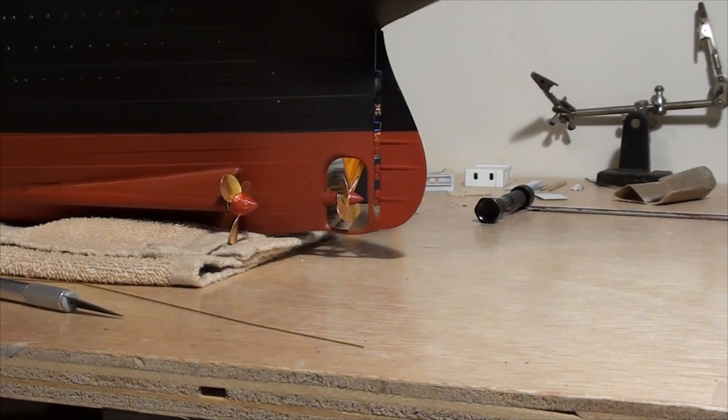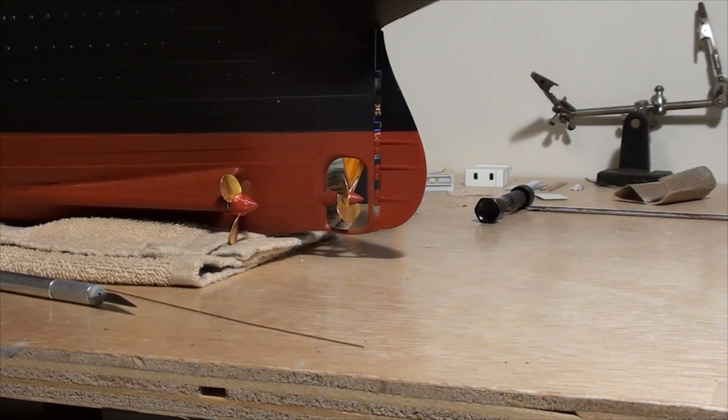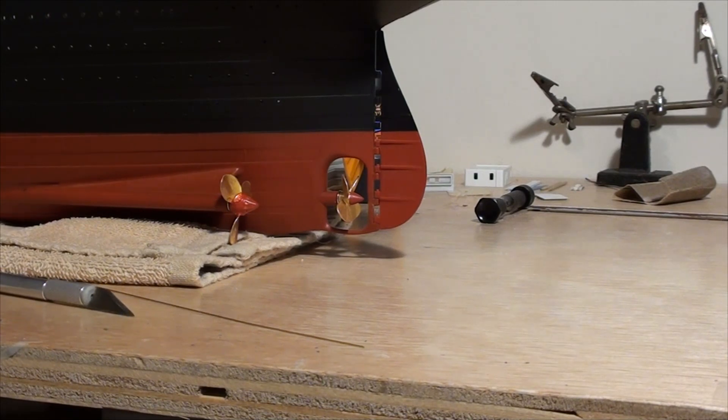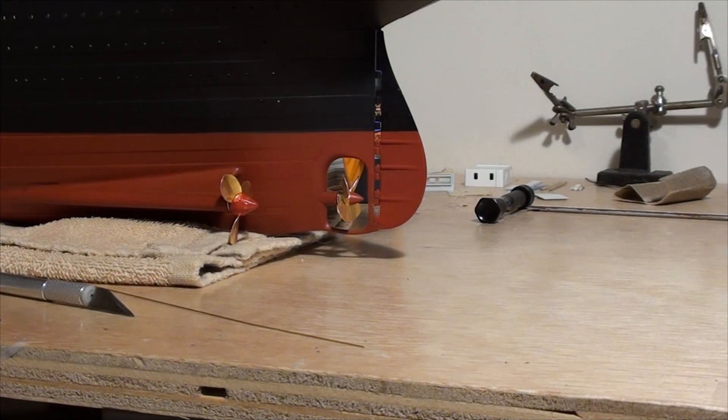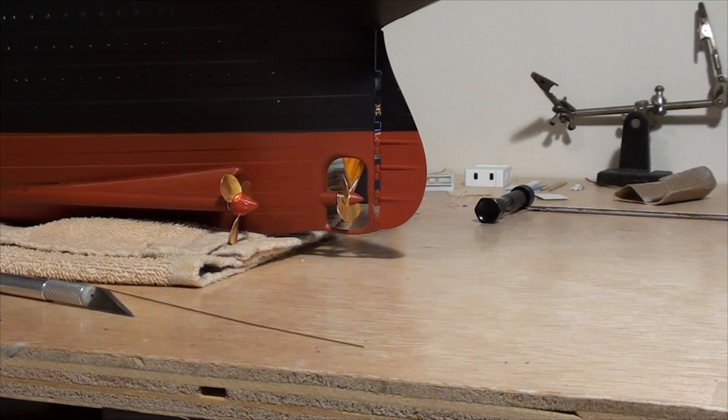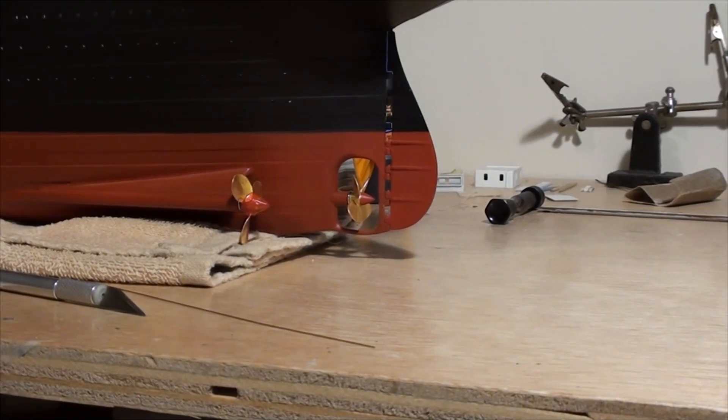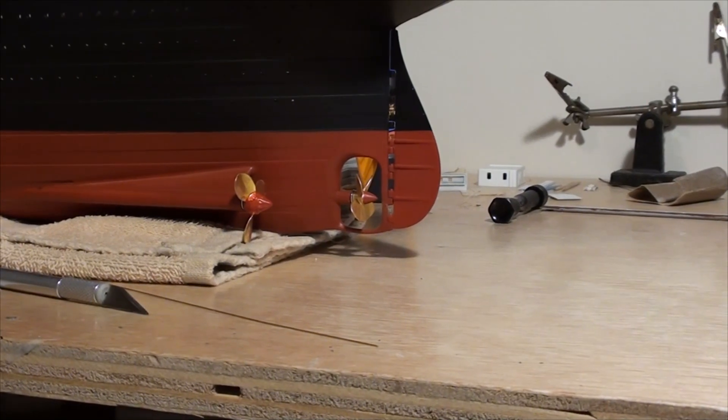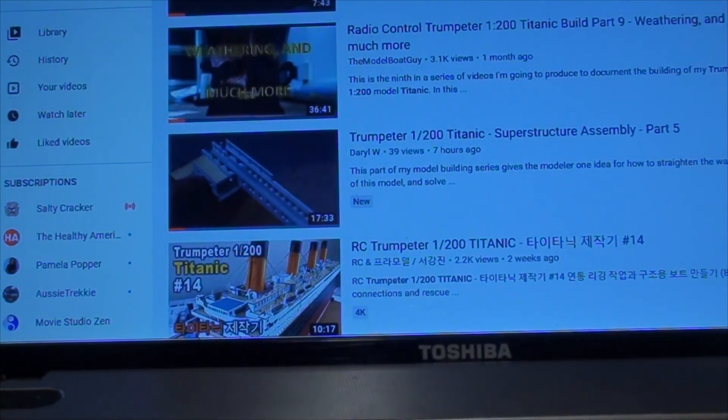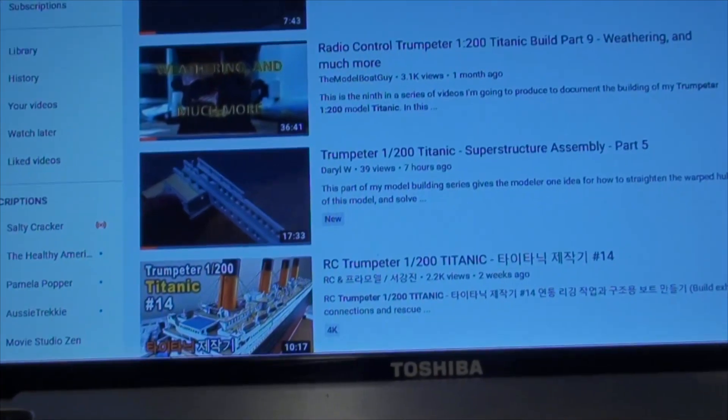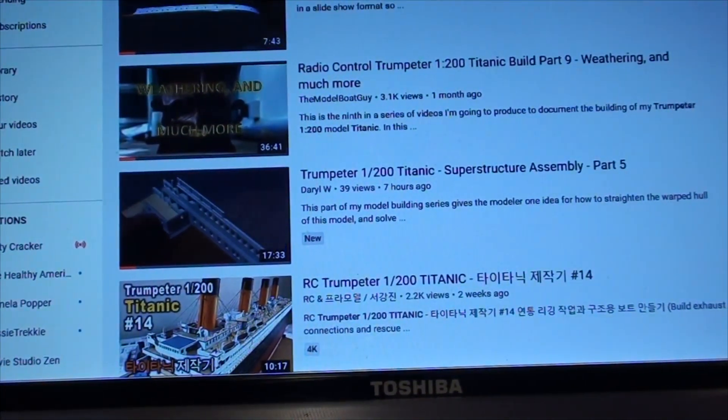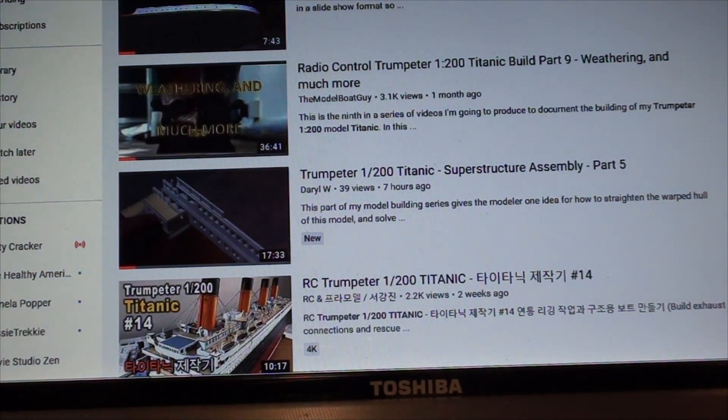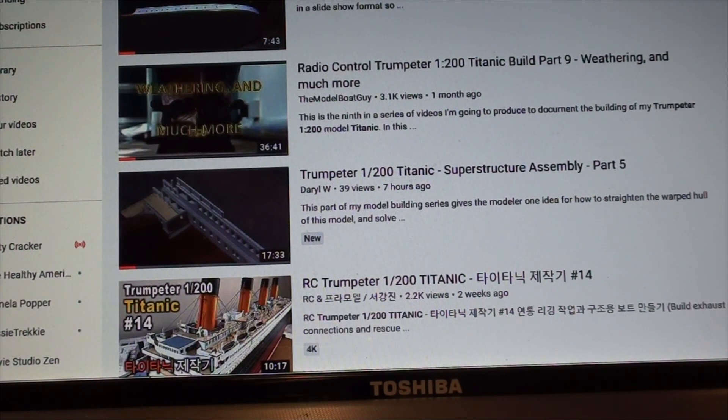And I don't want to take full credit for this idea. The idea came from another modeler who is doing a remote controlled version of this model. And his YouTube channel is the model boat guy. And I actually have it up here on the computer. He's at the top.